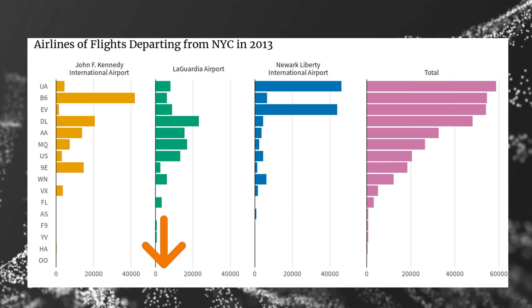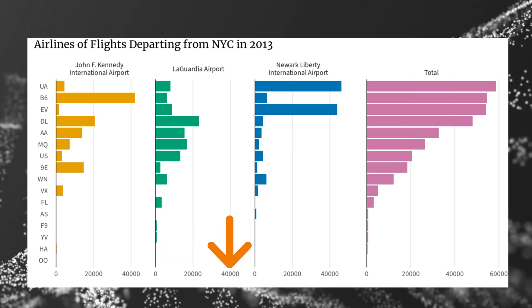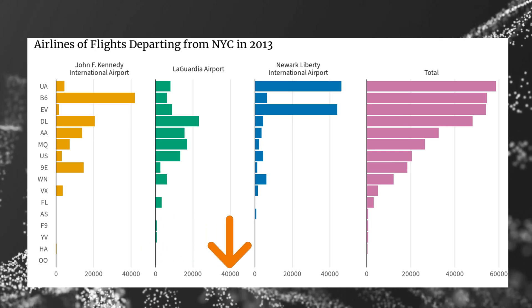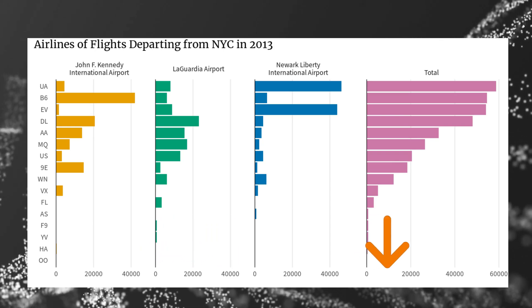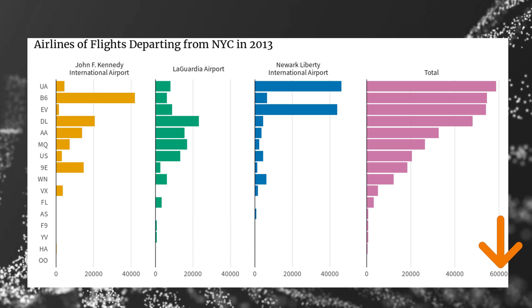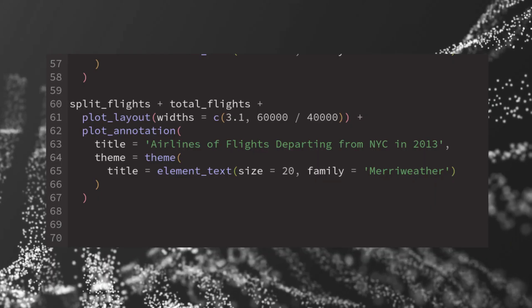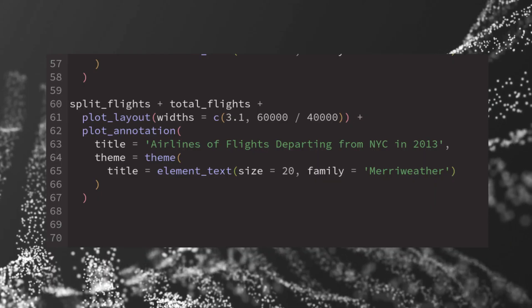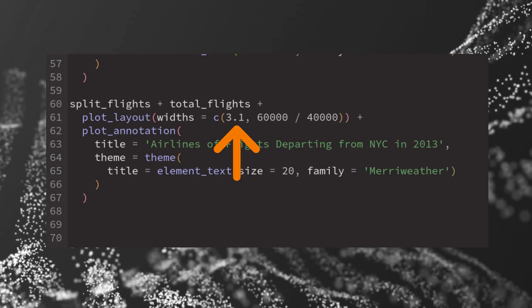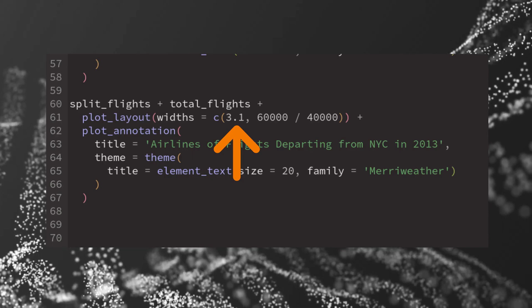Notice that for each airport, the scale goes from 0 to 40,000. And in our totals bar chart, it goes from 0 to 60,000. Since we have three airports, I've set the widths in plot_layout to 3.1 for the split chart. That's the same as before.